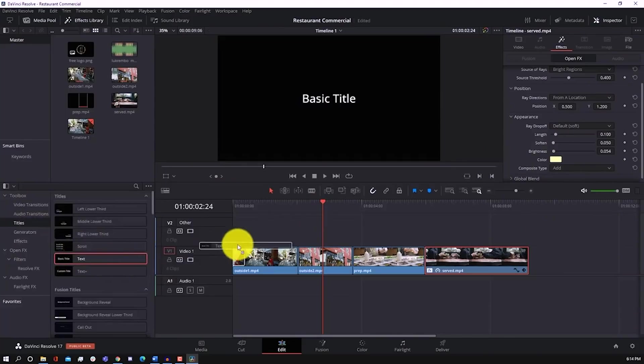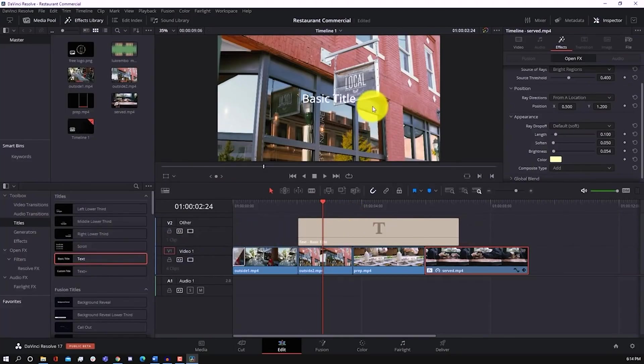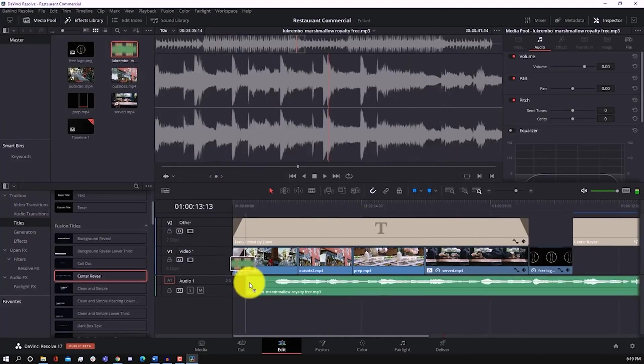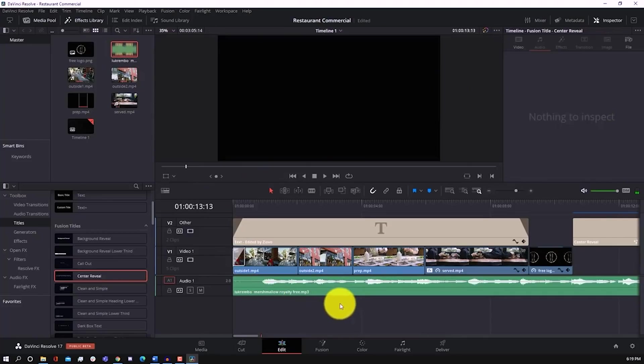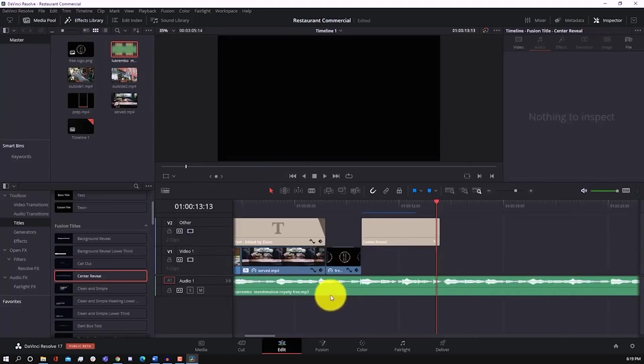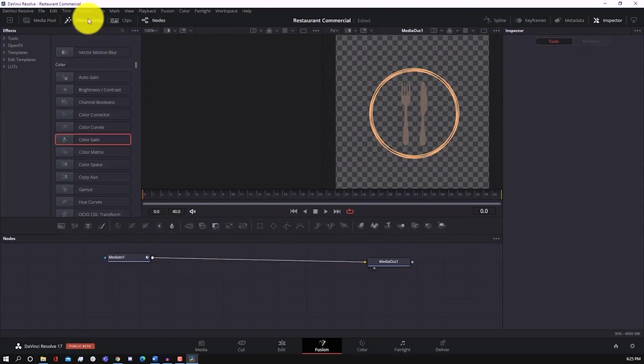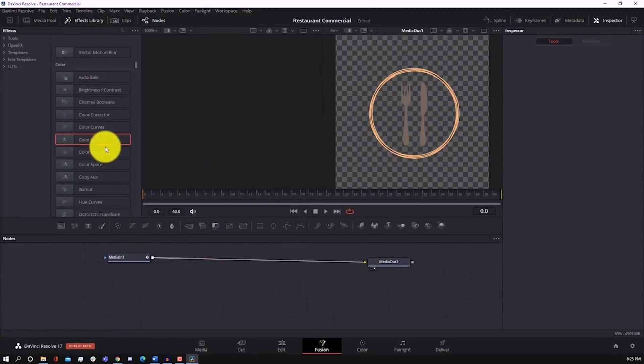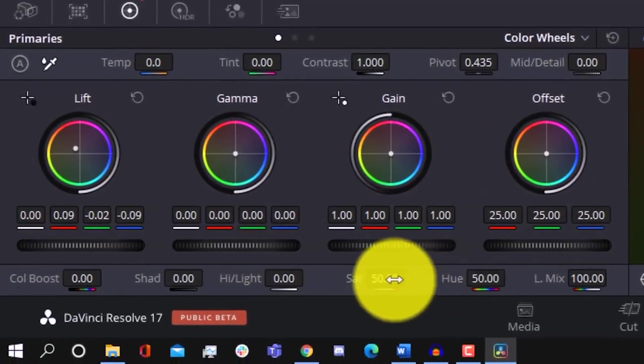Now, what you do get in DaVinci Resolve is a fully fledged multi-layer video editor, and you can do things such as add text, music, audio, and more. Now, not only that, but you can also animate within DaVinci Resolve as well as do some basic color correction. So it has everything you need to make complete videos.